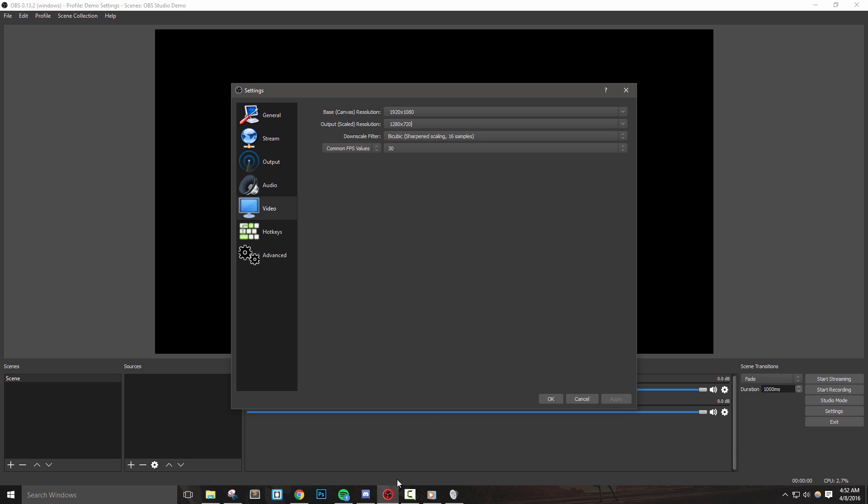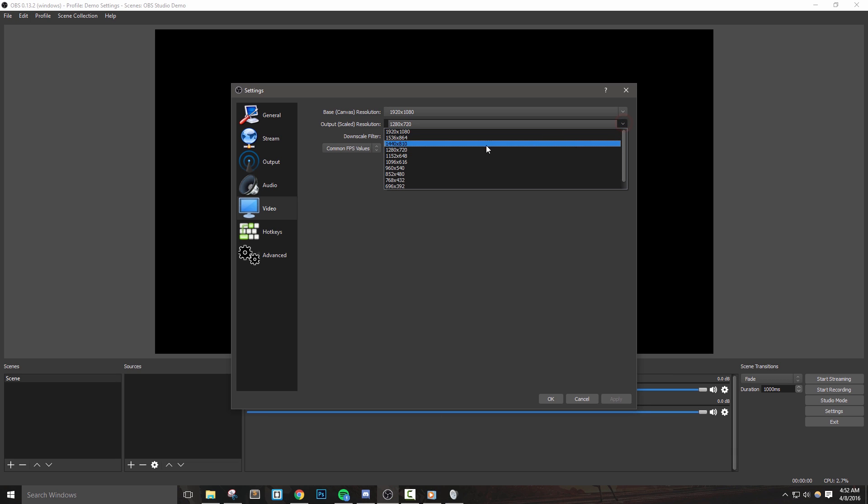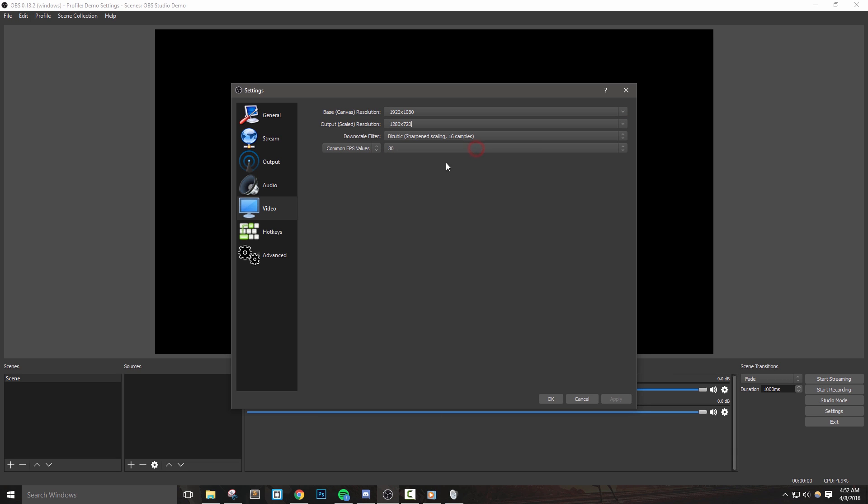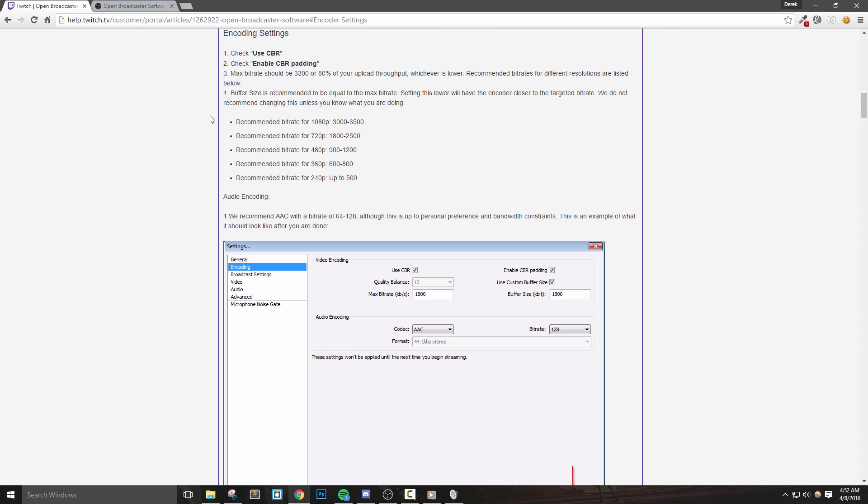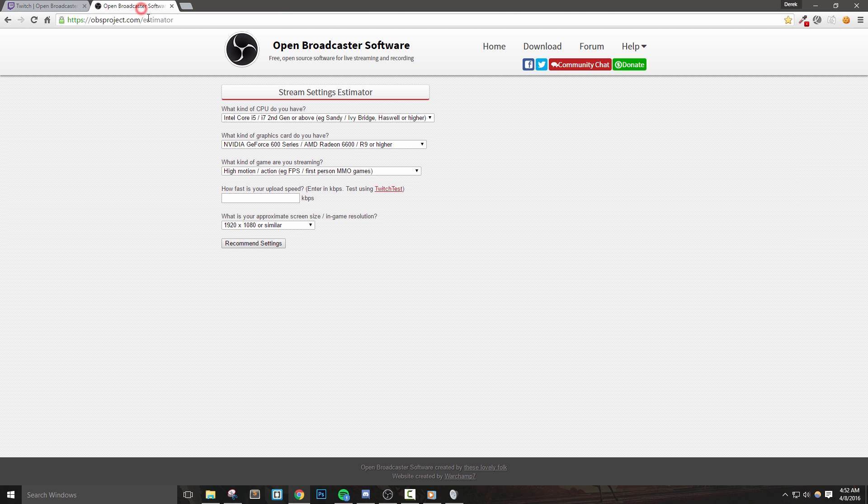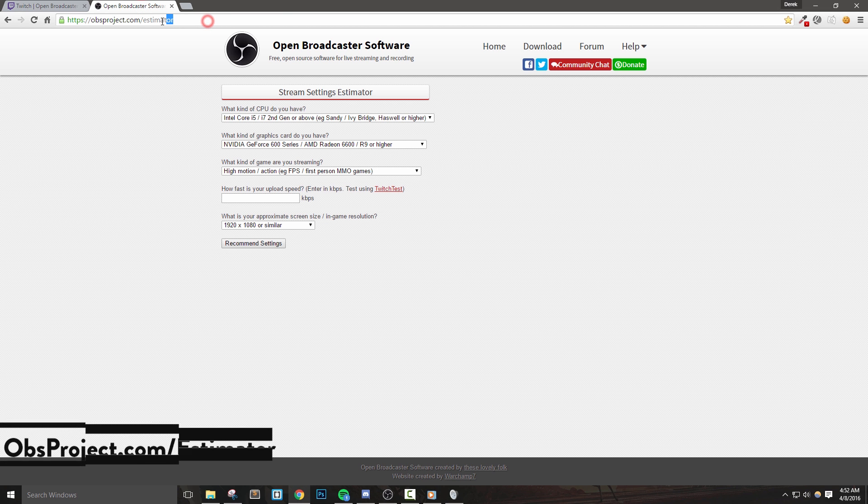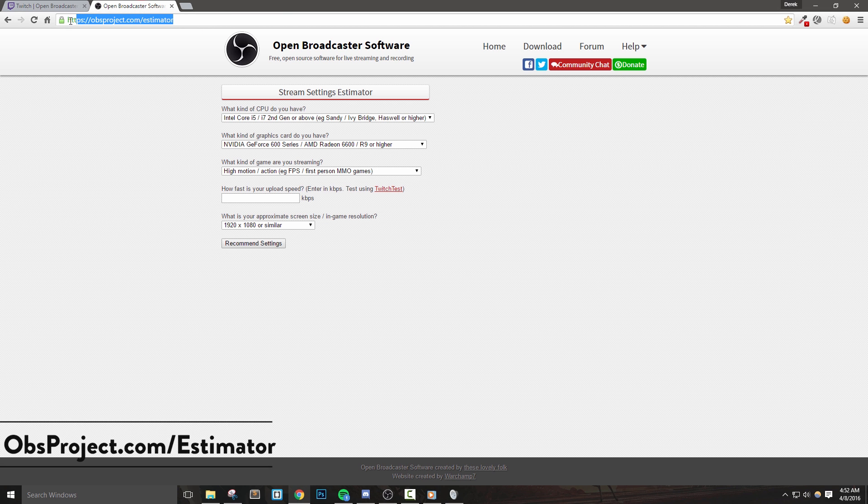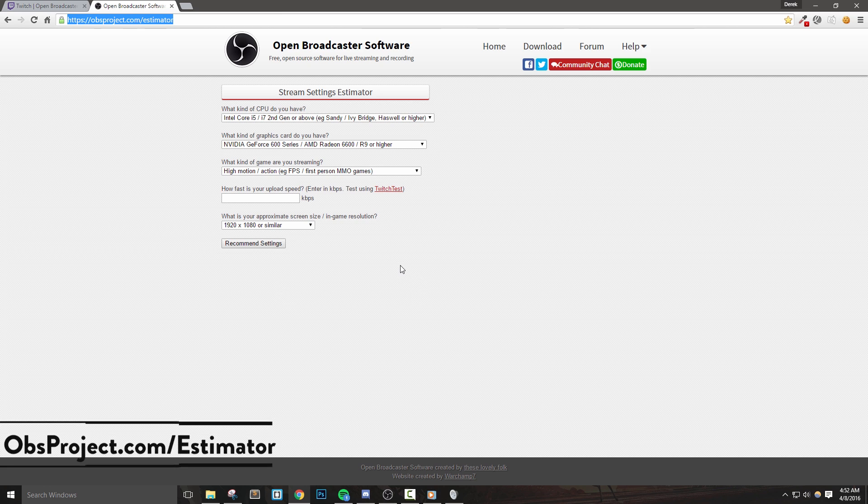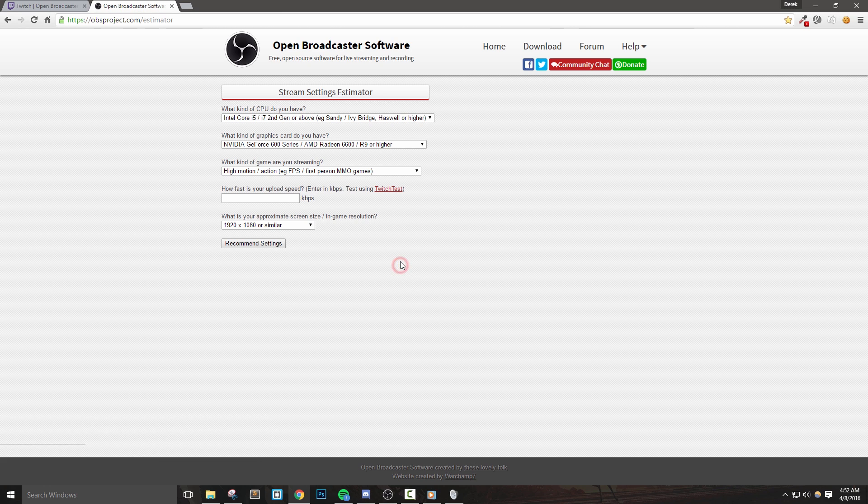Let's leave the downscale filter and FPS option at their default values. Let's hit apply to save all these changes so far. If you're still having any issues with these steps and you want to check out more, then go ahead and use the OBS Estimator page. This is at obsproject.com slash estimator. This will walk you through a couple of steps that might help you out.